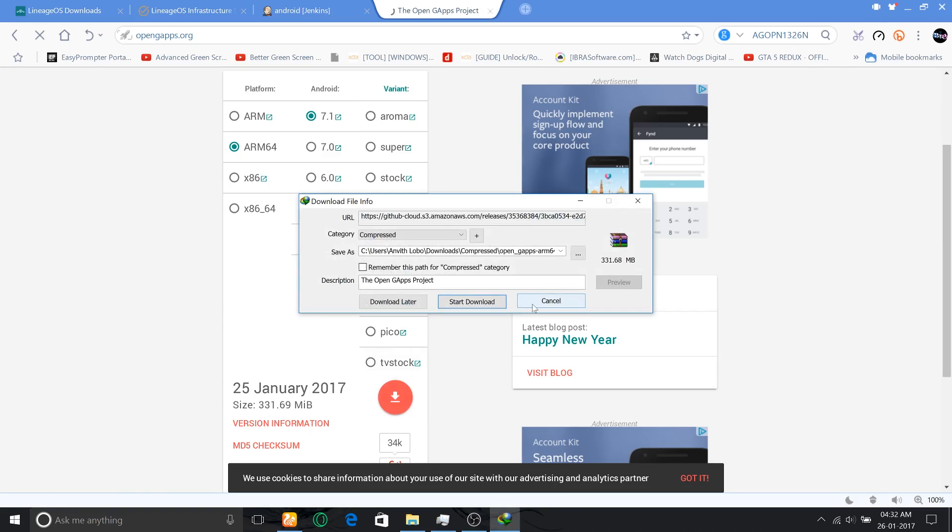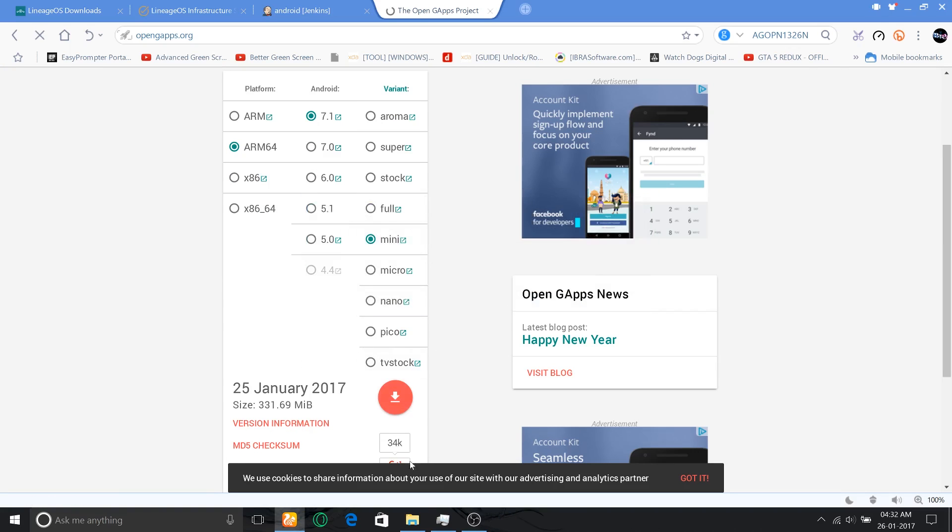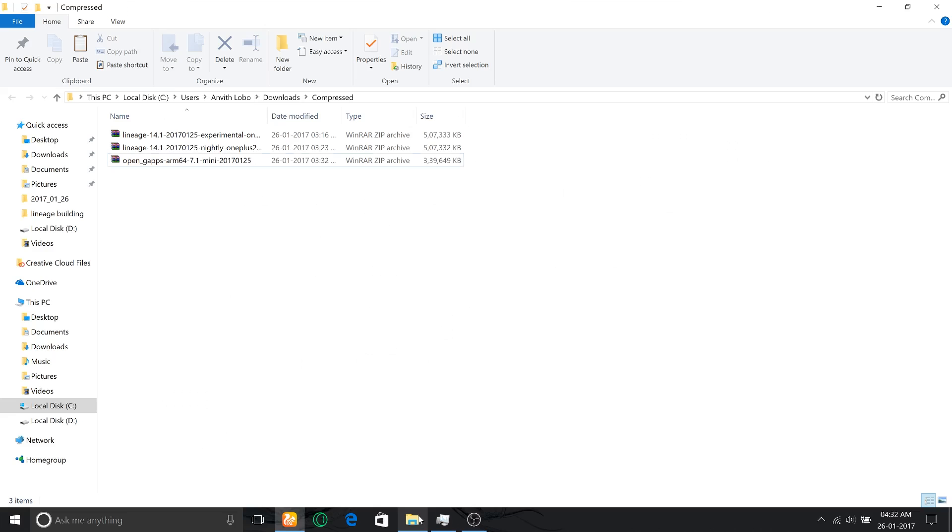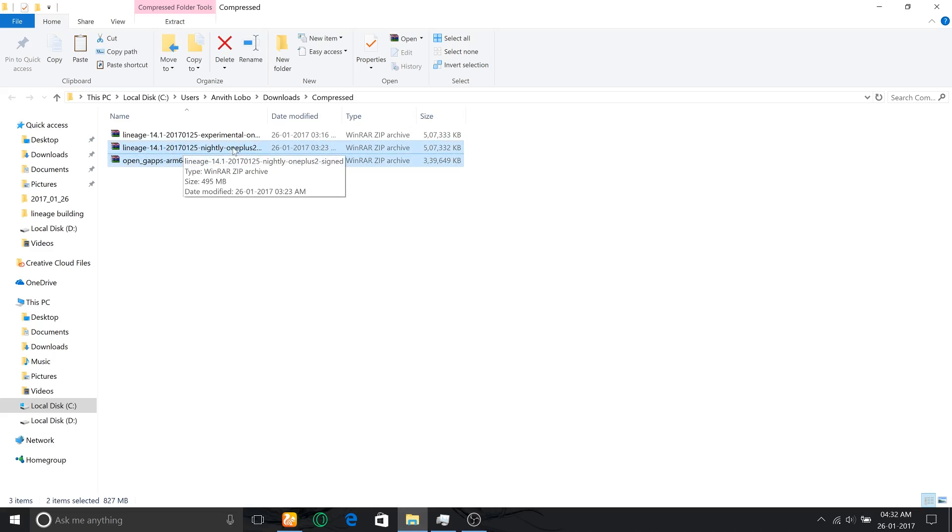Once this gets downloaded, open the place where these downloads are completed, then copy these files onto your Android.